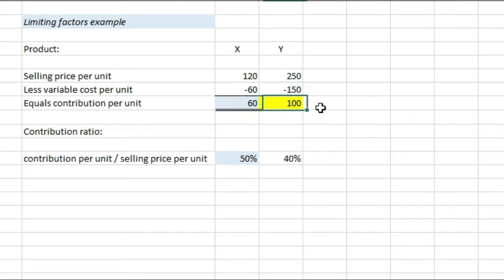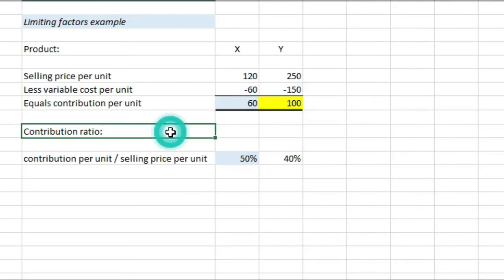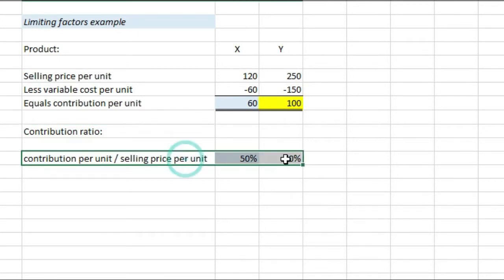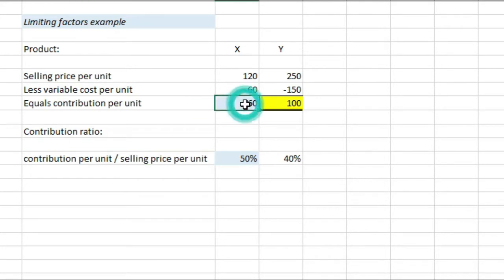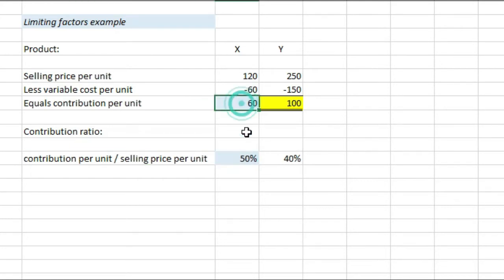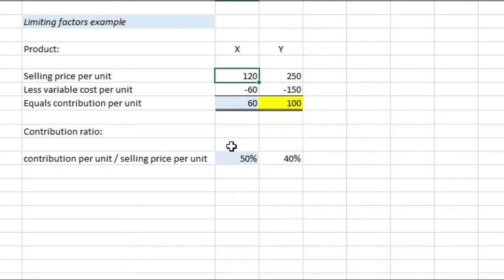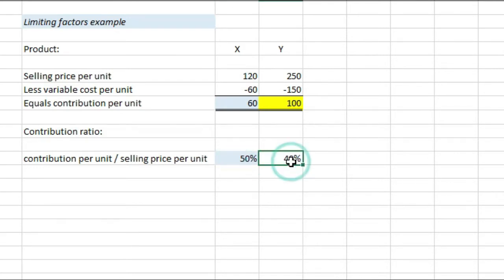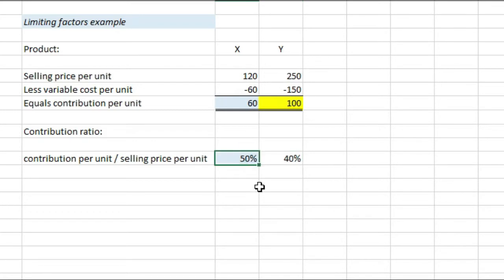But what you need to be looking at is contribution ratio. So it's this additional part down here. So what we do to work this out is taking the contribution per unit, so the 60 here, and divide that by the £120 sales price per unit, and that gives us 50% compared to only 40% for product Y, which is the 100 divided by 250. So because of that, by producing product X which is the higher percentage here, we're maximizing profits. So that's what you want to be looking at in your exam first of all.